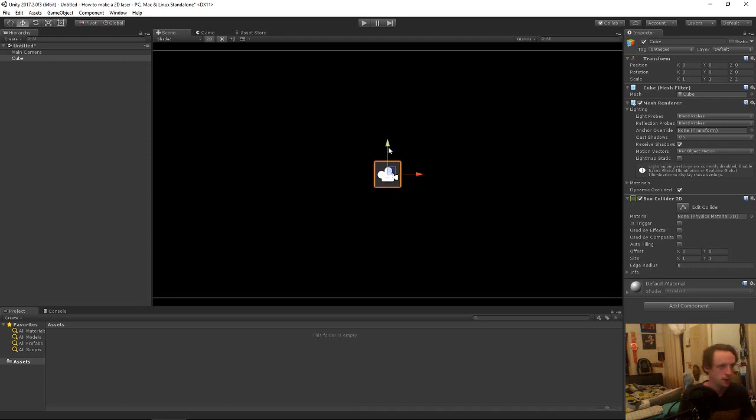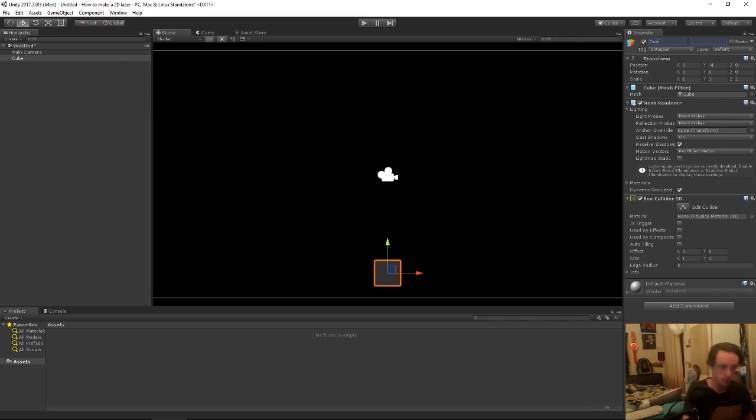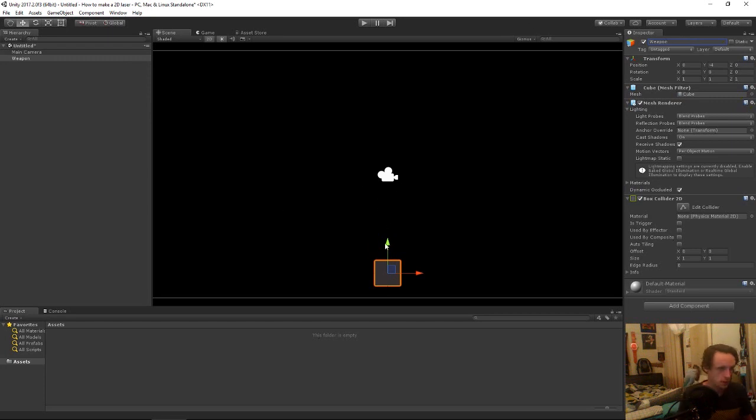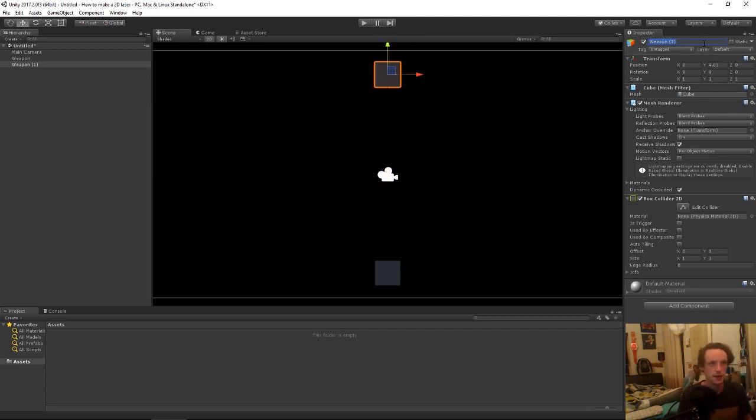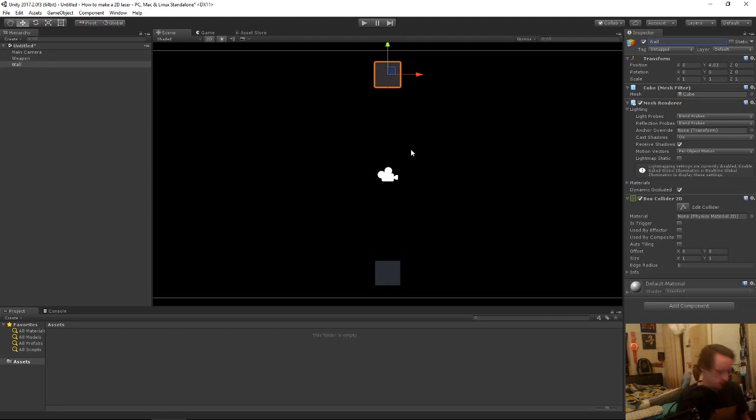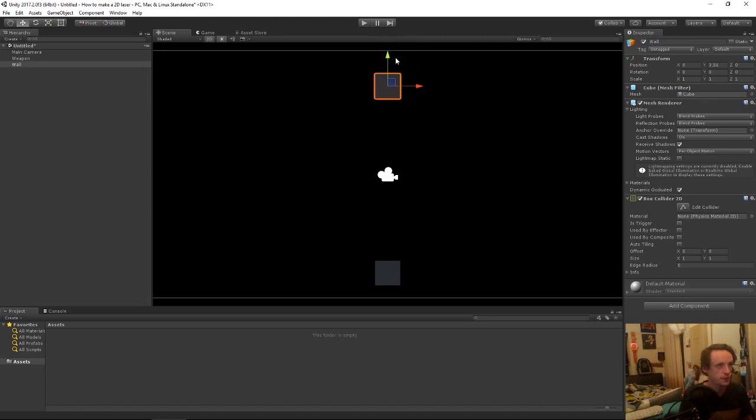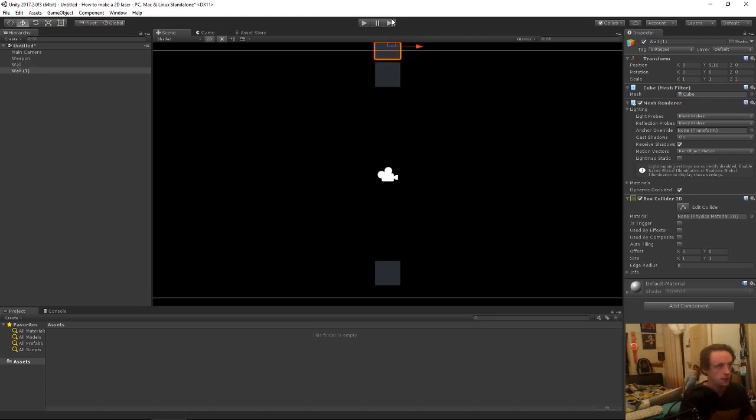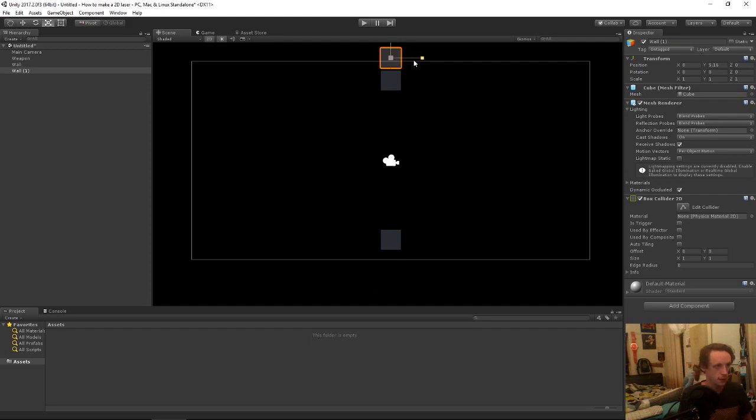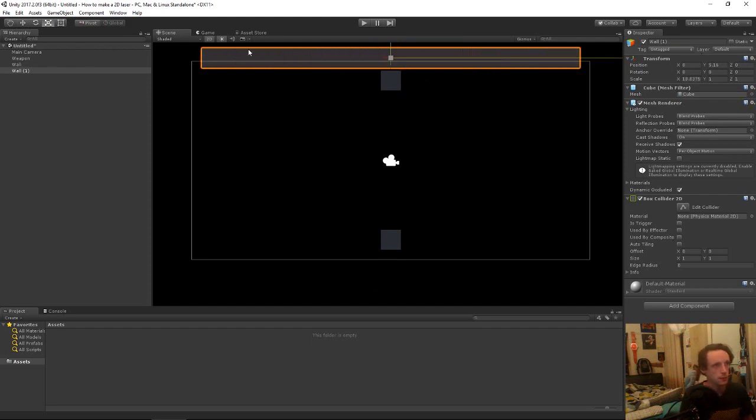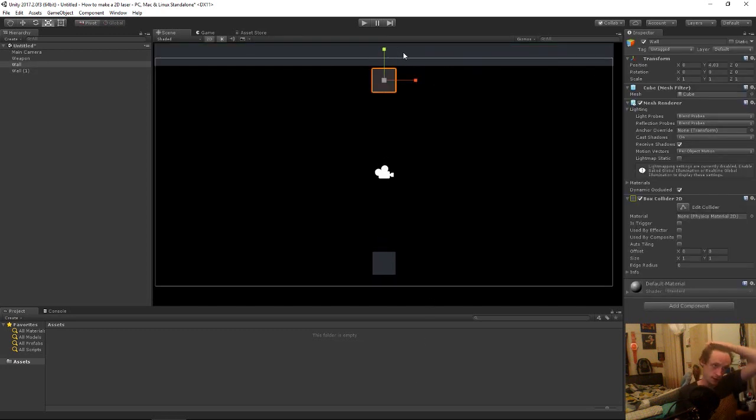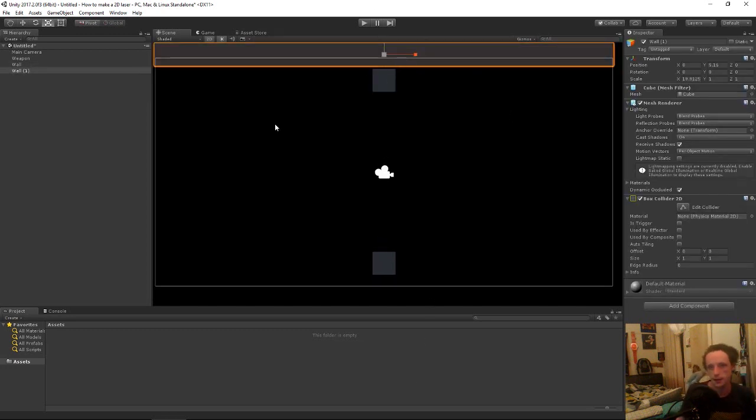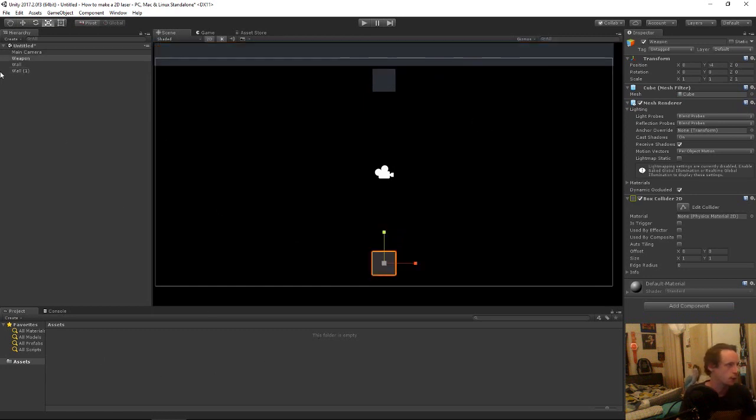So now we have a cube, and we'll call this one our weapon. Duplicate it with control D and rename it to wall. Then duplicate that one and scale that up. Scale is R on the keyboard.